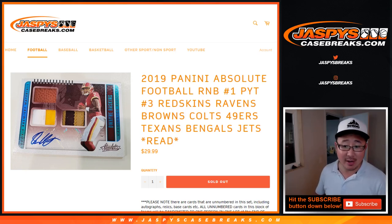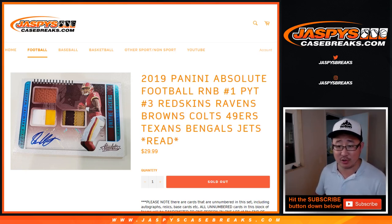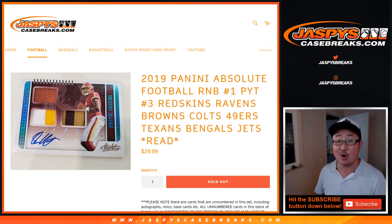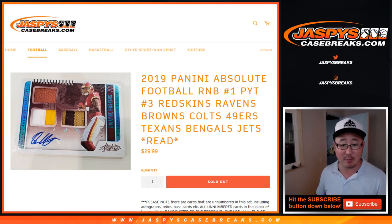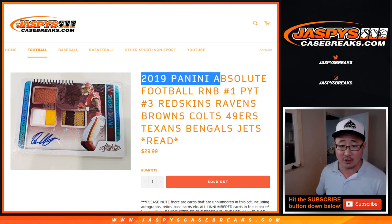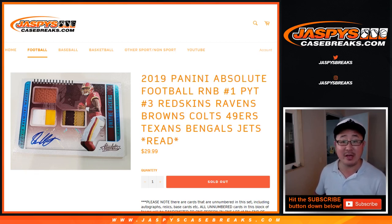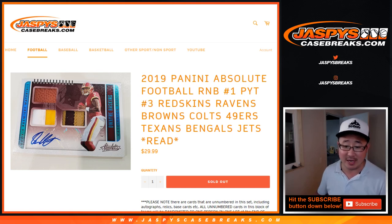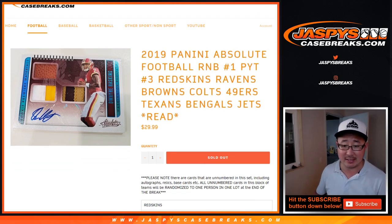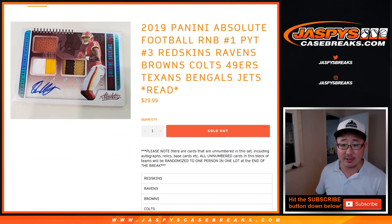Hi everybody, this is the Randomizer for the Redskins, Ravens, Browns, Colts, Niners, Texans, Bengals, Jets random number block break for 2019 Panini Absolute Football Pick Your Team Number 3 from jazbeescasebreaks.com.